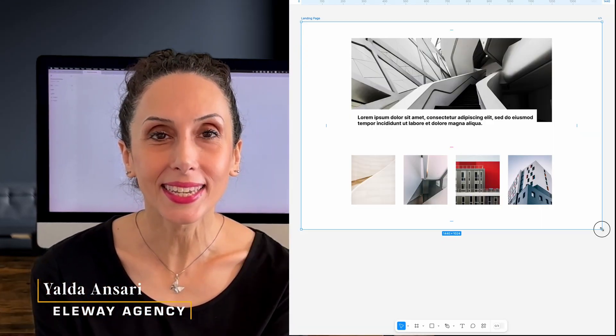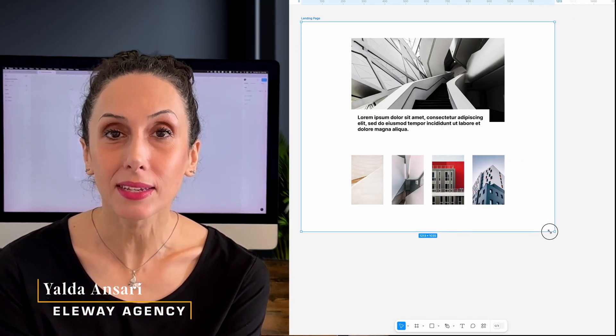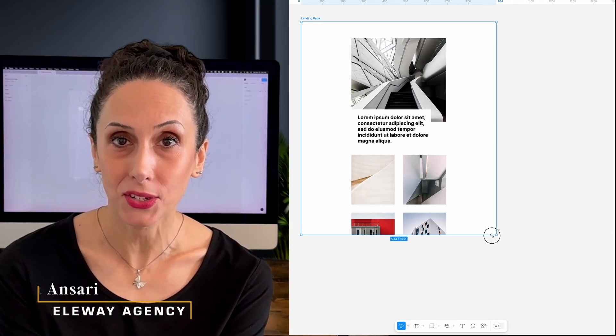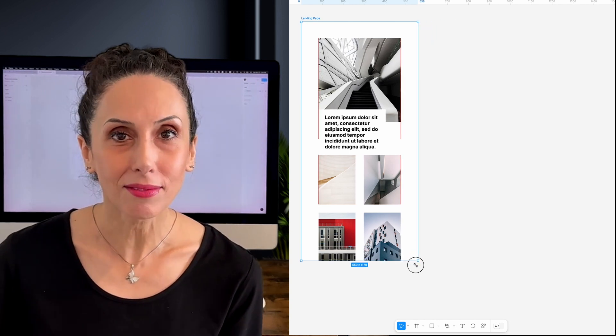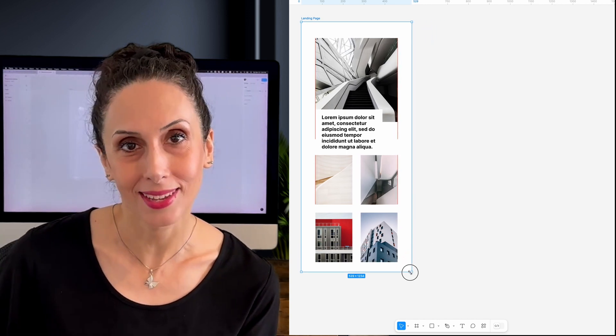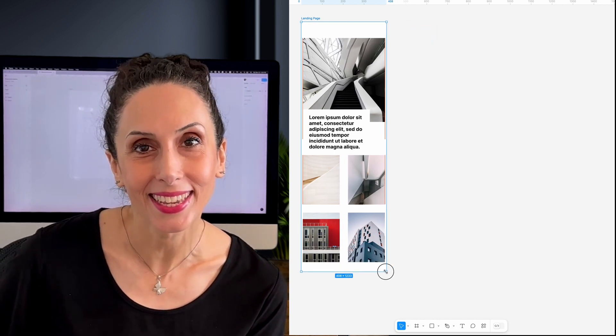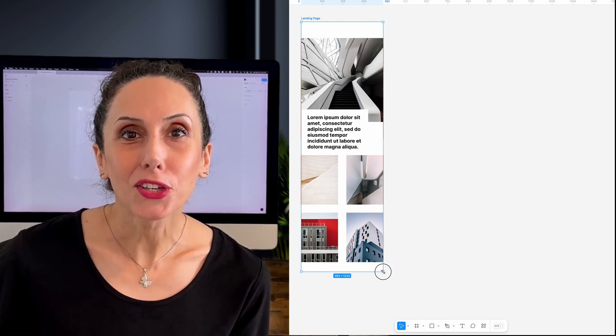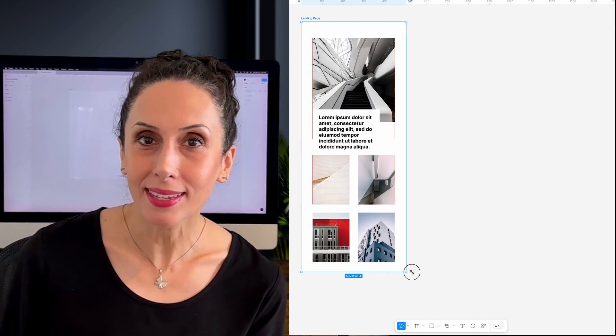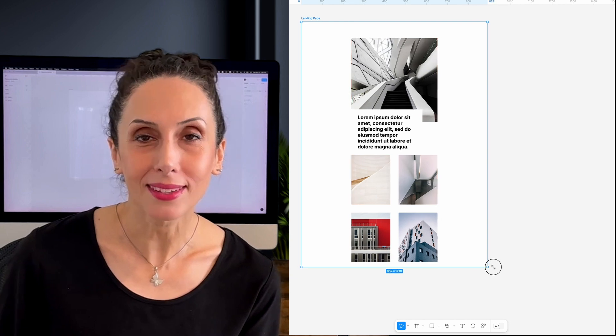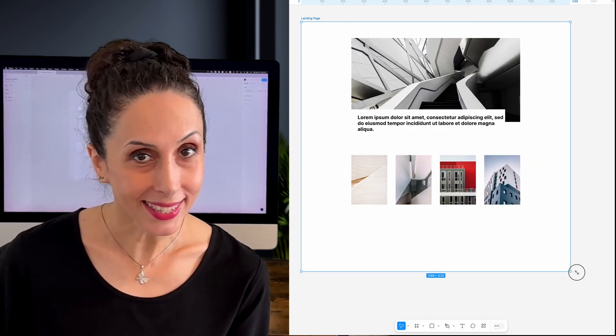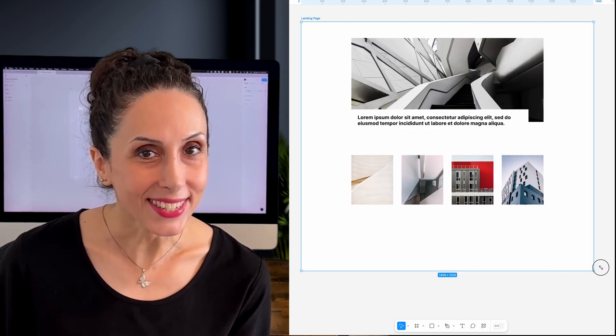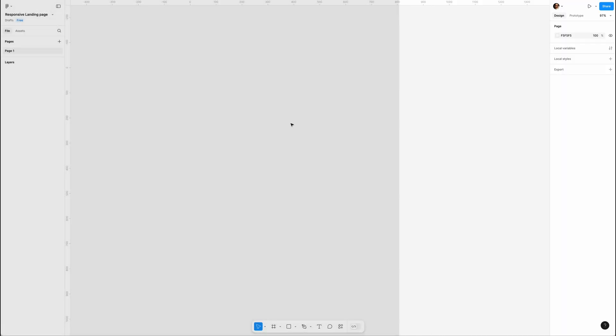Hey everyone, today we're creating a responsive landing page. It's a must-have but can be tricky. I'll show you how to make it easy with auto layout. Ready? Let's get started.